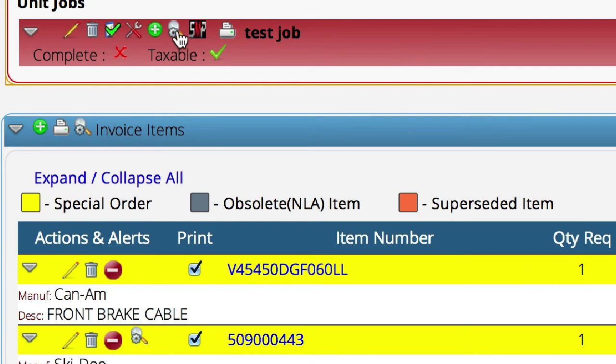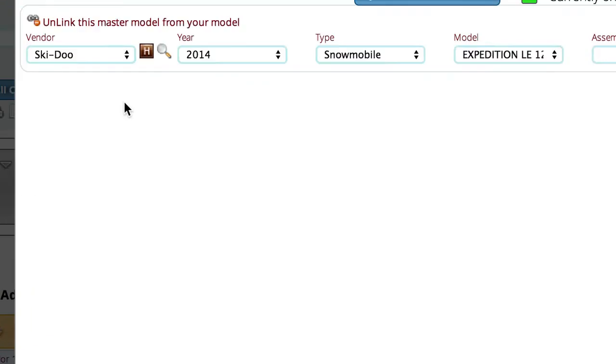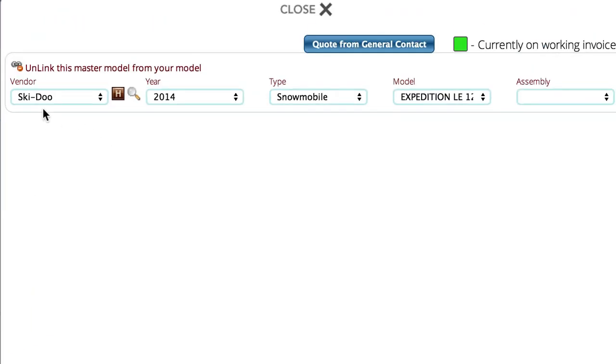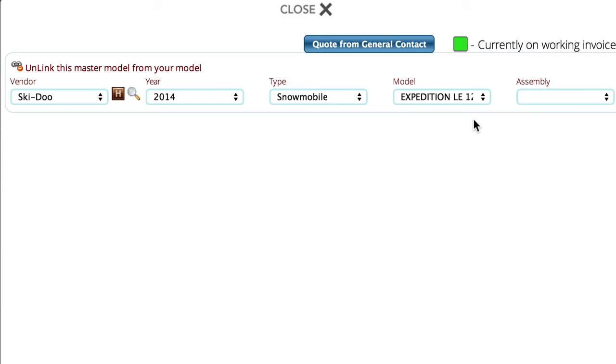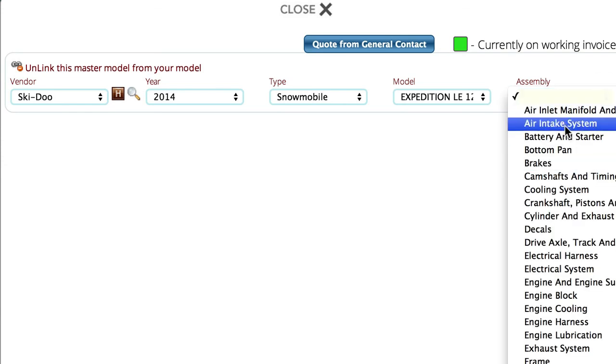Well in the past, and with every other parts lookup system out there, I would have to open the illustration and then go into the year-making model and the assembly that I want to work with so that I can add the item to the service ticket. Well here you can see that as soon as I click the icon from that job, Lizzie has identified what unit is linked to that job and has already selected all of my options here at the top for me. So I don't have to select year-making model because Lizzie knows what year-making model I was working on.